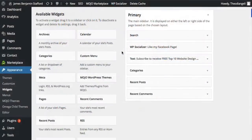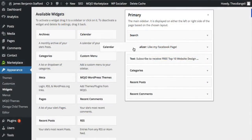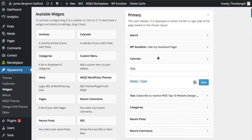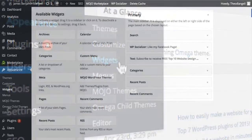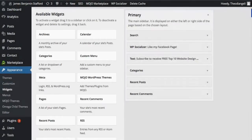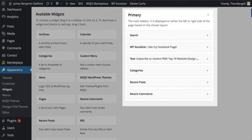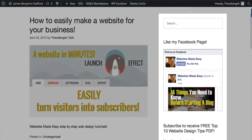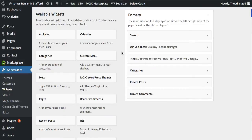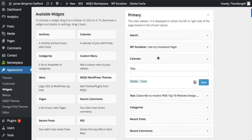WordPress widgets are so easy to use. All you do is drag and drop the widget that you want to use in the specific widget area. To find out which widgets you can use, go to Appearance and Widgets. Here you have your available widgets, and this is one of the areas where you can place them. This area of my site is the sidebar. To place a widget, all I do is click and drag the widget that I want to use, and drop it into the widget-ready area. It is then ready for me to customise exactly how I want.